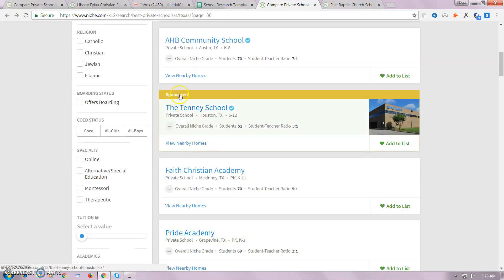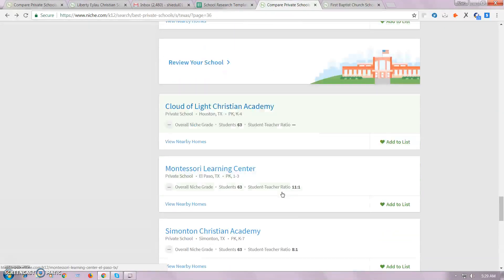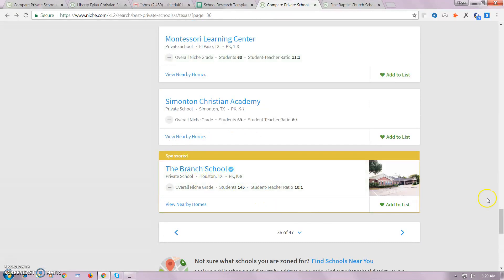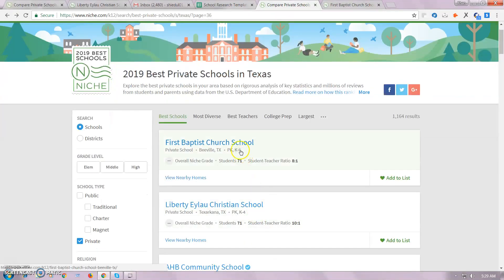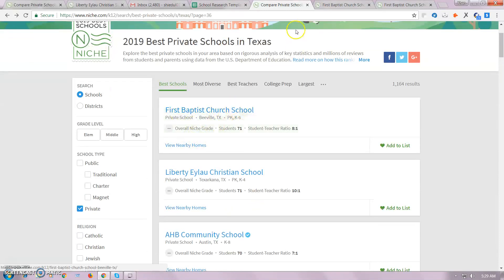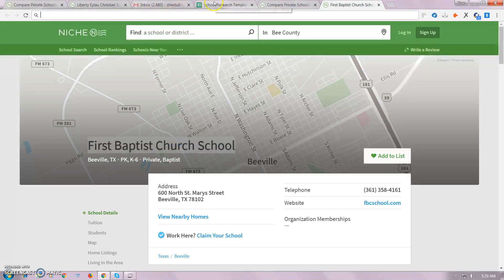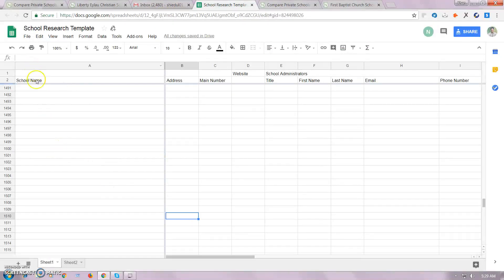The first thing is the sponsor. The sponsor of the school information is the sponsor. Copy this — the school name.